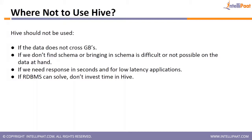Now the next case is, if we need response in seconds and low latency applications. I told you, Hive is expected to be slow. And if you are looking for a faster solution, don't use Hive. If RDBMS can solve, don't invest time in Hive. Very important point. Hive is not a replacement for RDBMS. Because RDBMS systems are real-time systems and Hive is not something which can replace them. If your RDBMS can solve most of your problems, then don't use Hive.